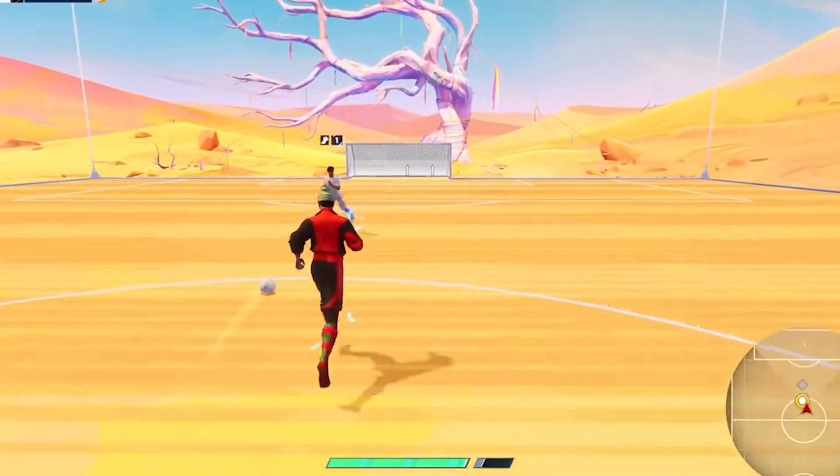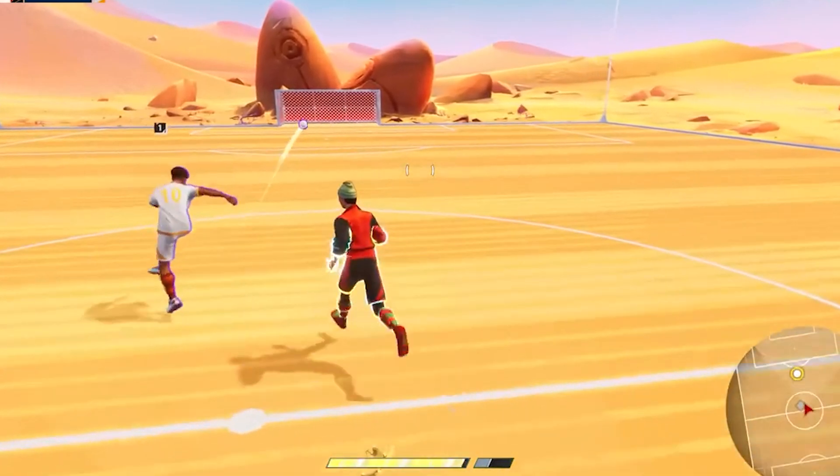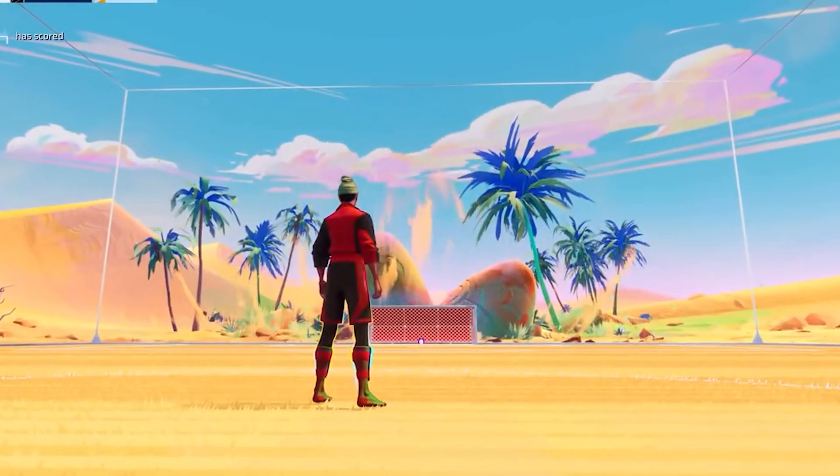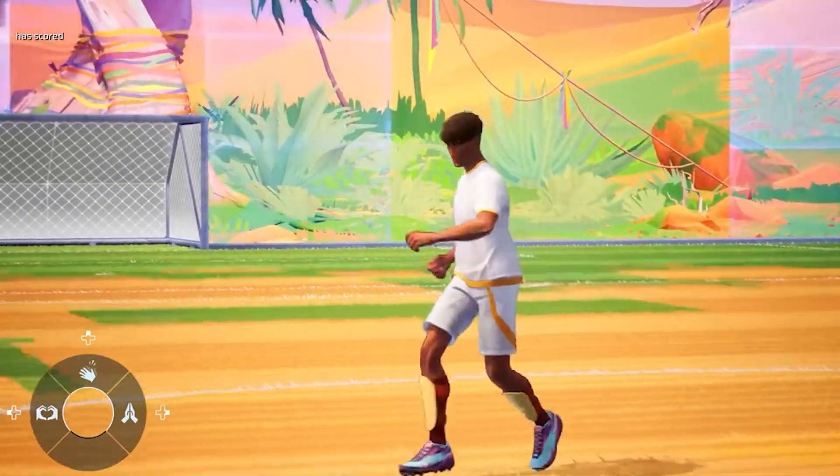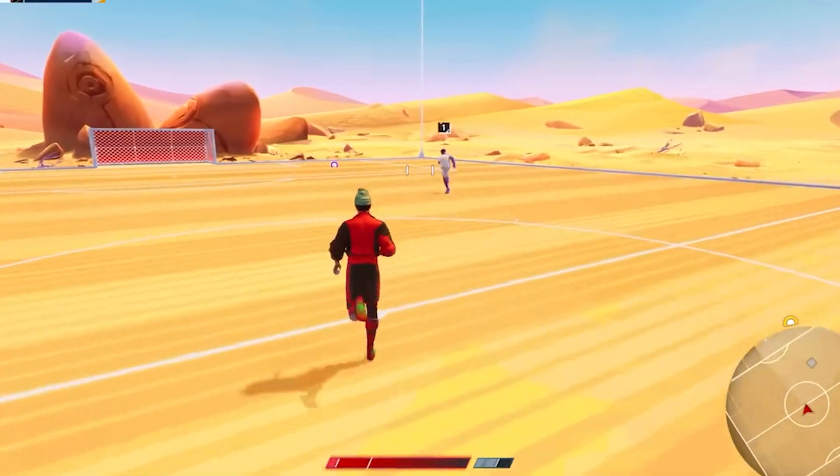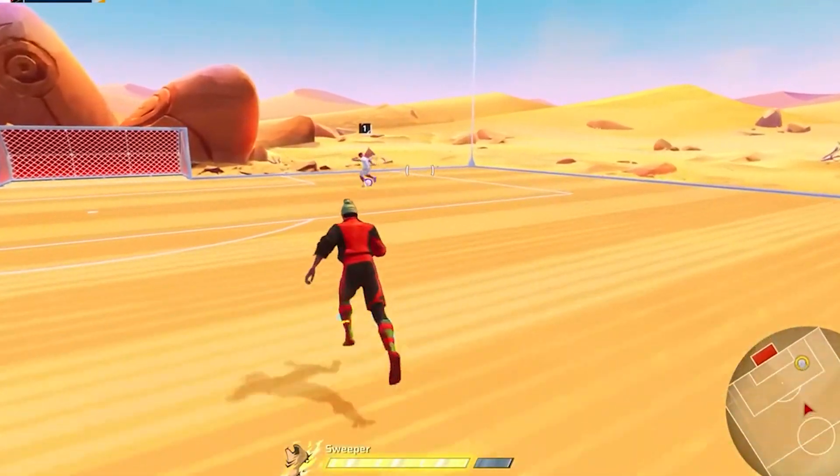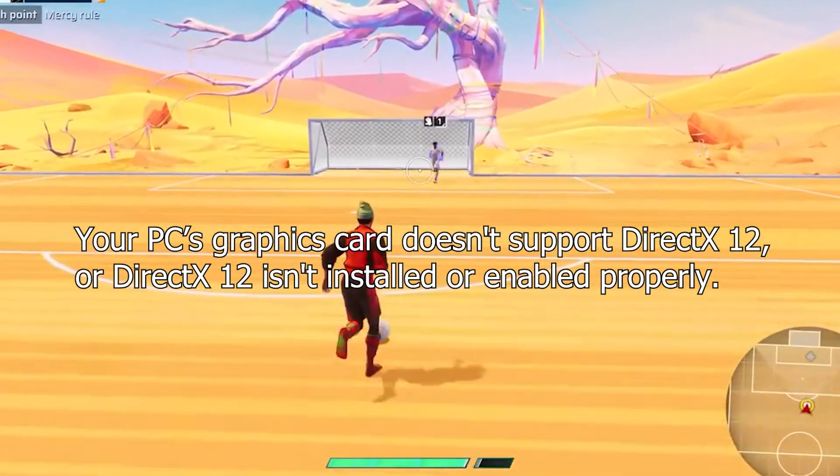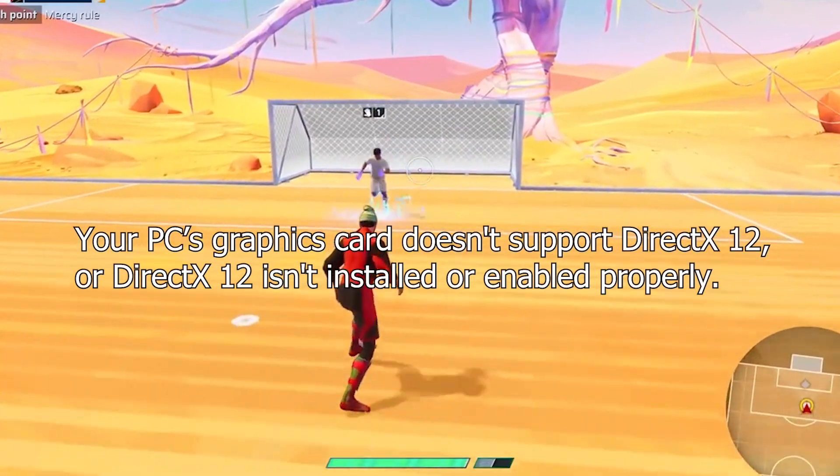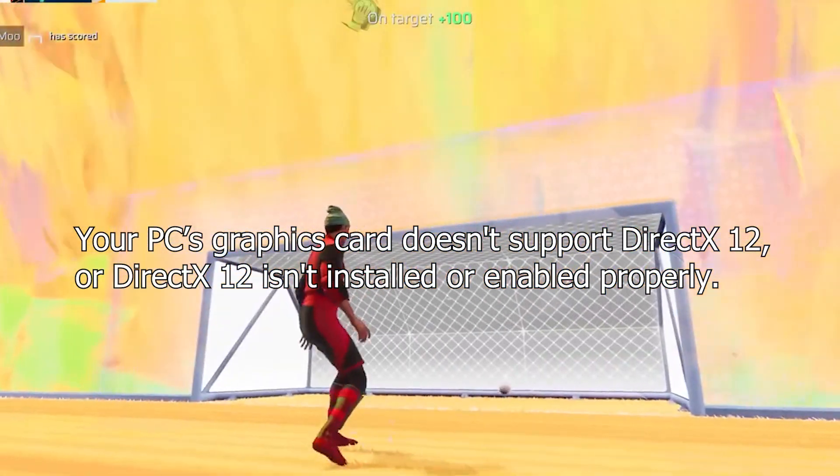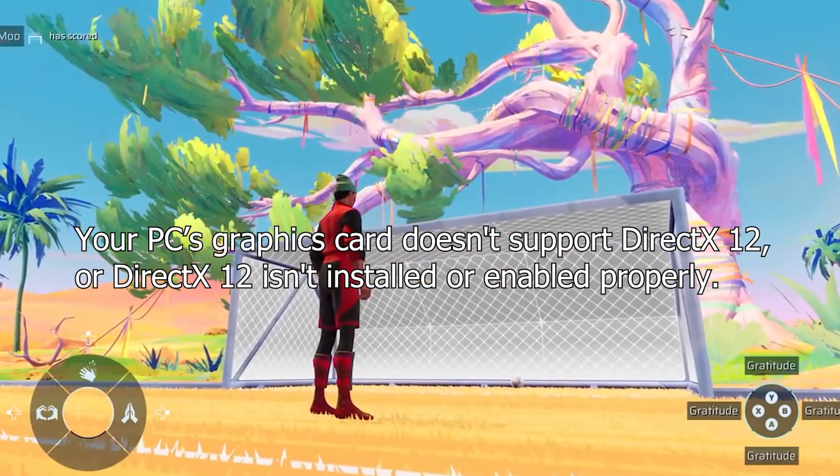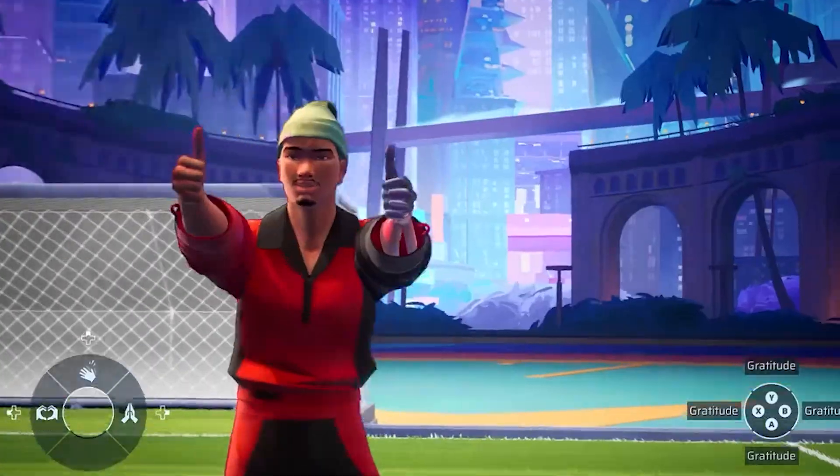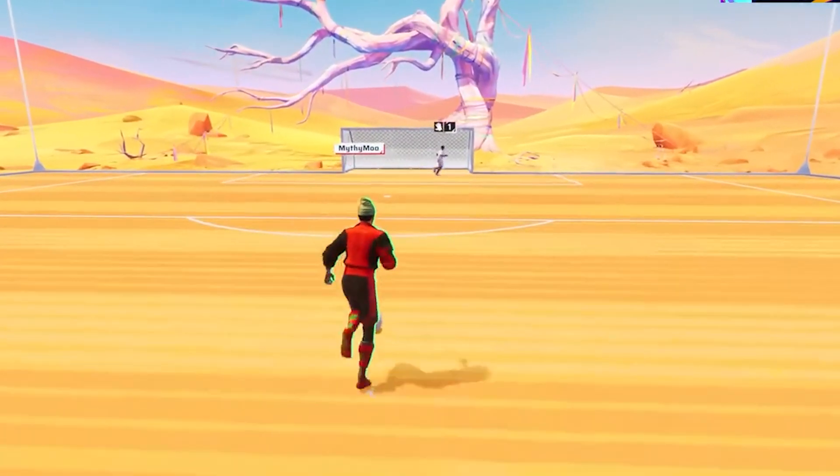What is this error? So, you're launching Rematch and you get this: a D3D12 compatible GPU is required. The error means your PC's graphics card doesn't support DirectX 12, or DirectX 12 isn't installed or enabled properly. Most modern games rely on D3D12 for performance and compatibility. If your hardware or software doesn't meet that requirement, boom, you get this error.